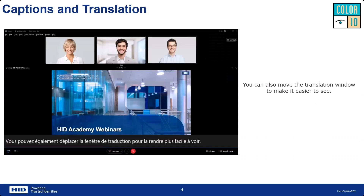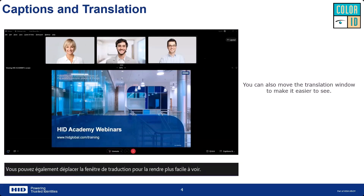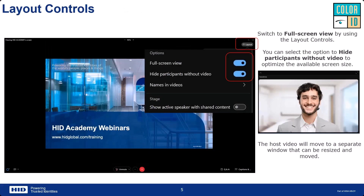To better view your main stage, you have the ability to move the translation window either off-screen or to another screen — maybe to the top or an area that makes the main stage presentation easier to see. If you want to make the presentation bigger, you can toggle your layout into full screen mode.